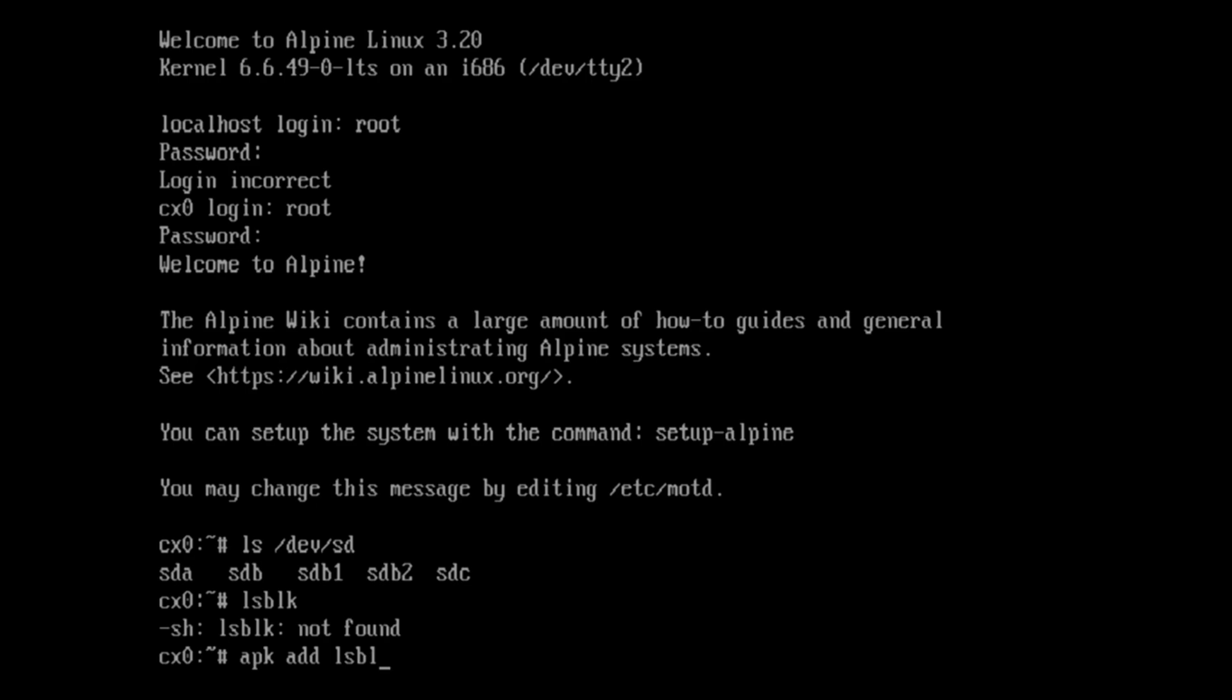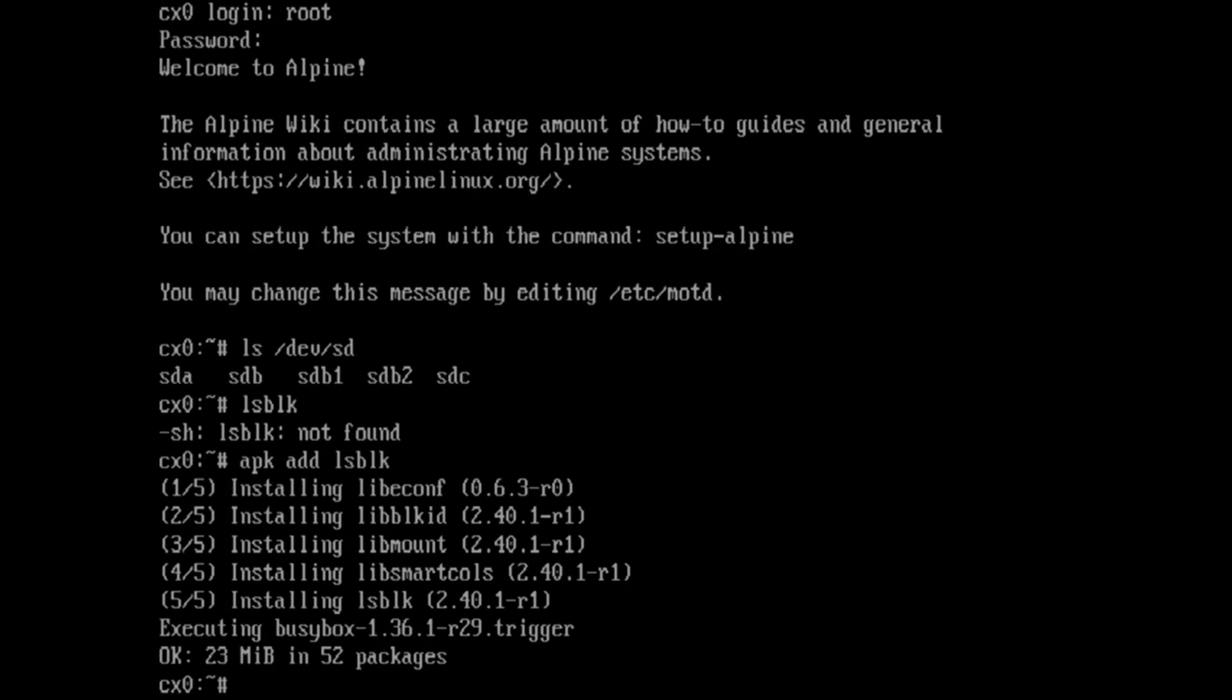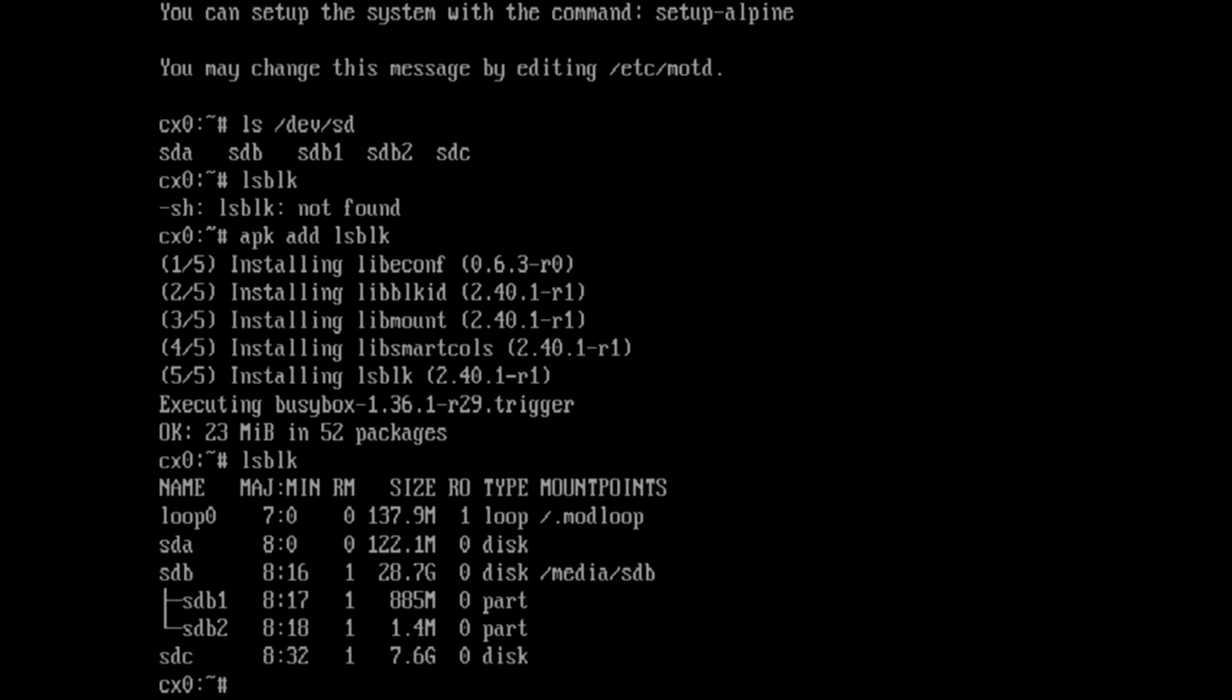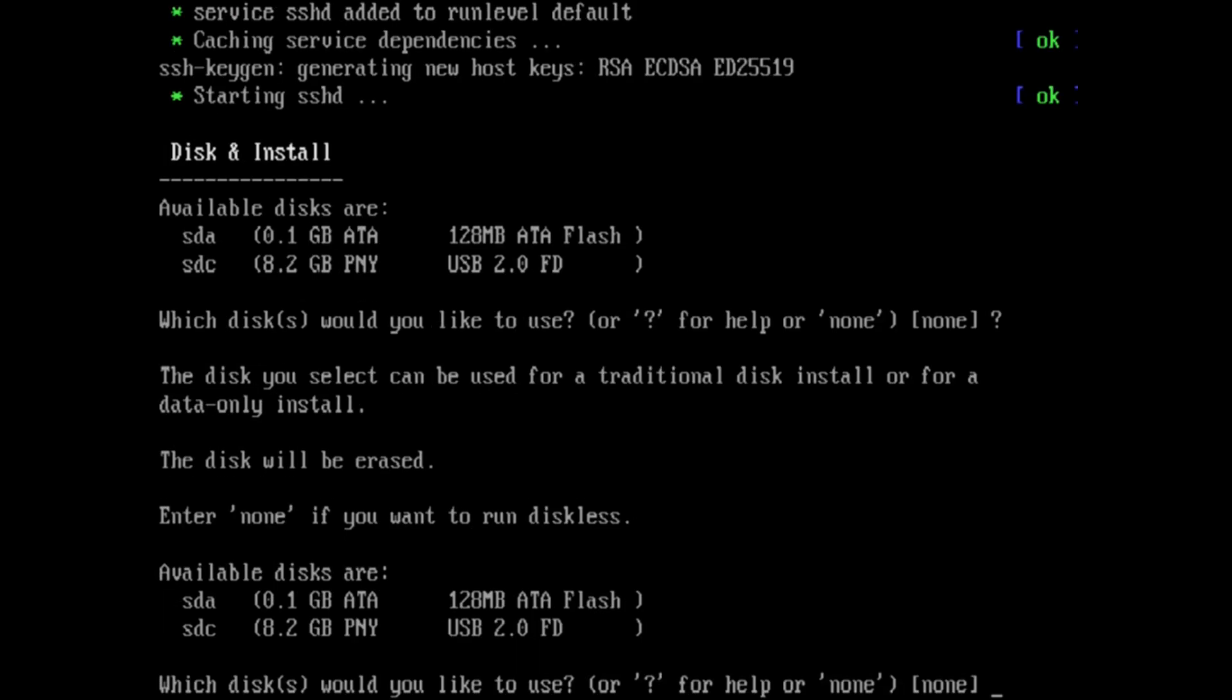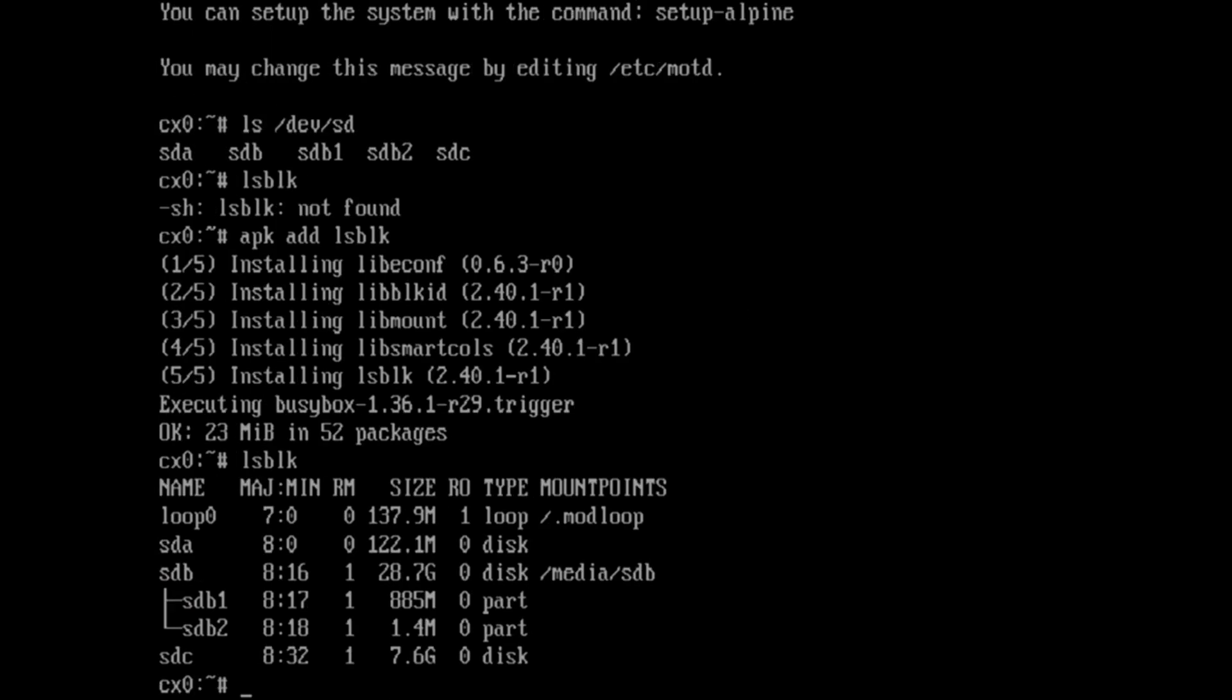And so what I did is you can add LSBlk, you can add packages in the installer. And a lot of times it'll just install them from local. And by looking at that LSBlk, I did realize, yeah, SDC is the correct device. I'm going to check it one more time.